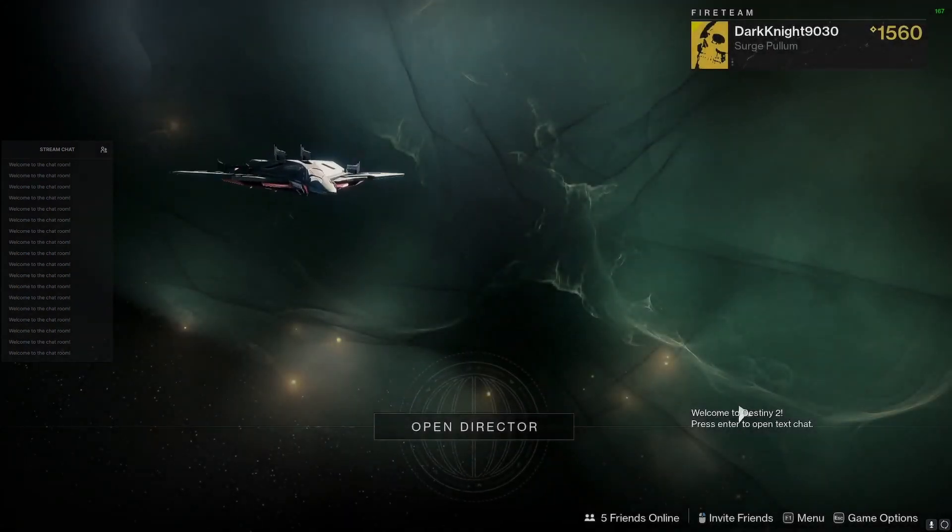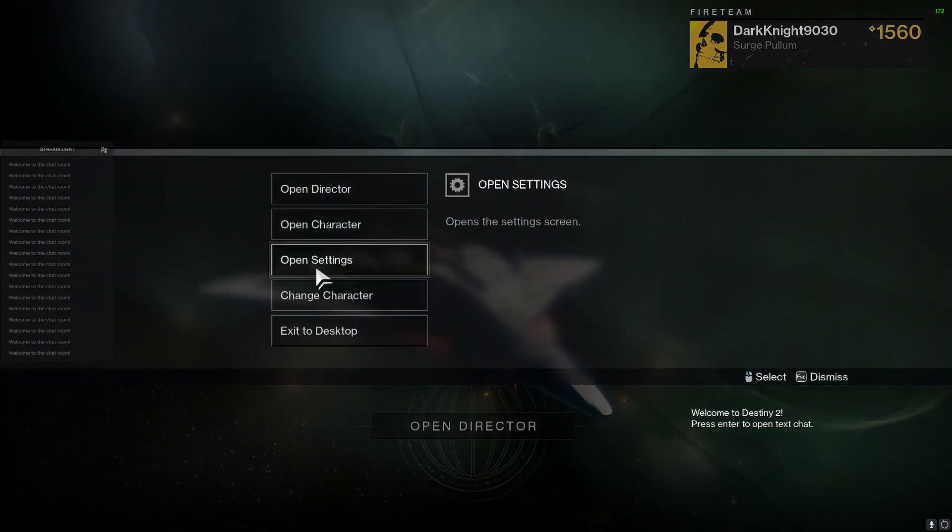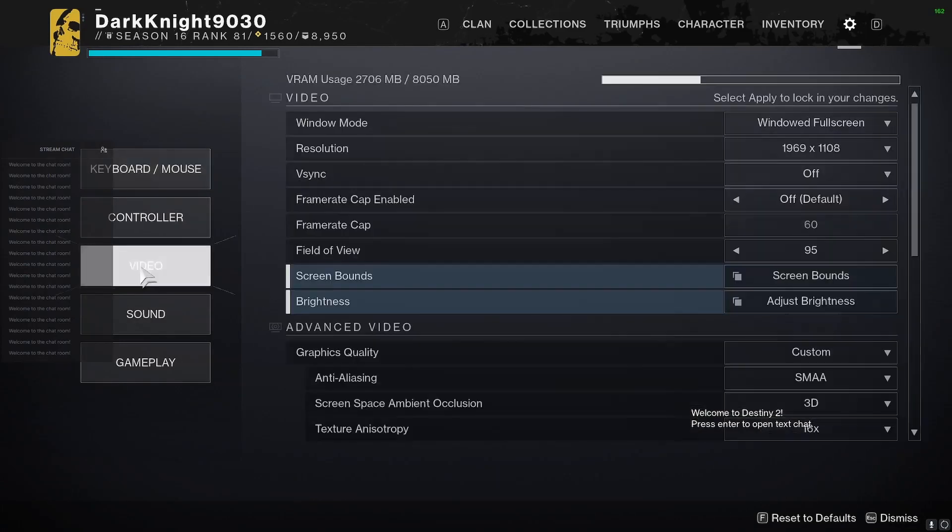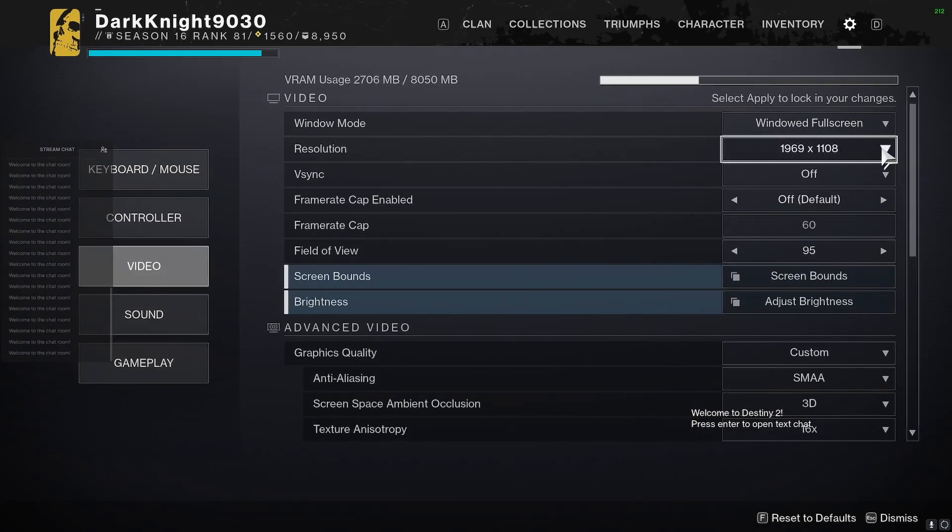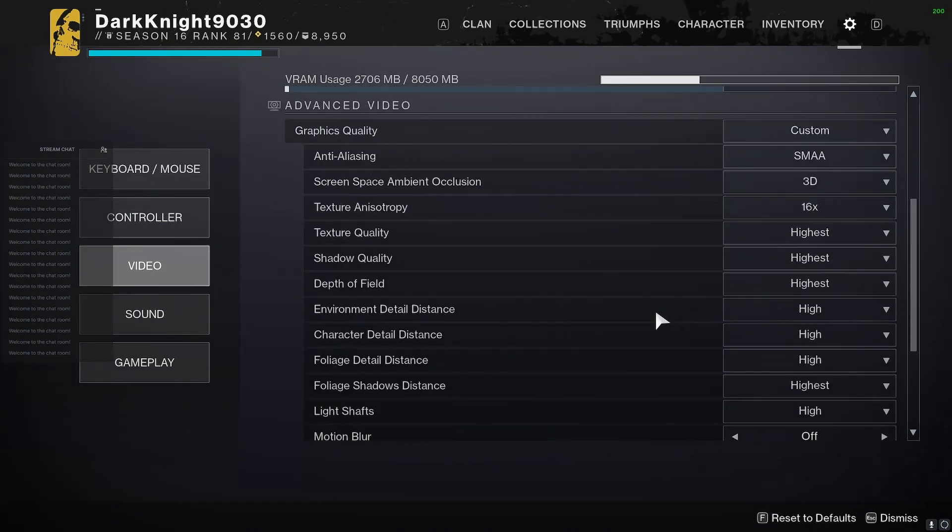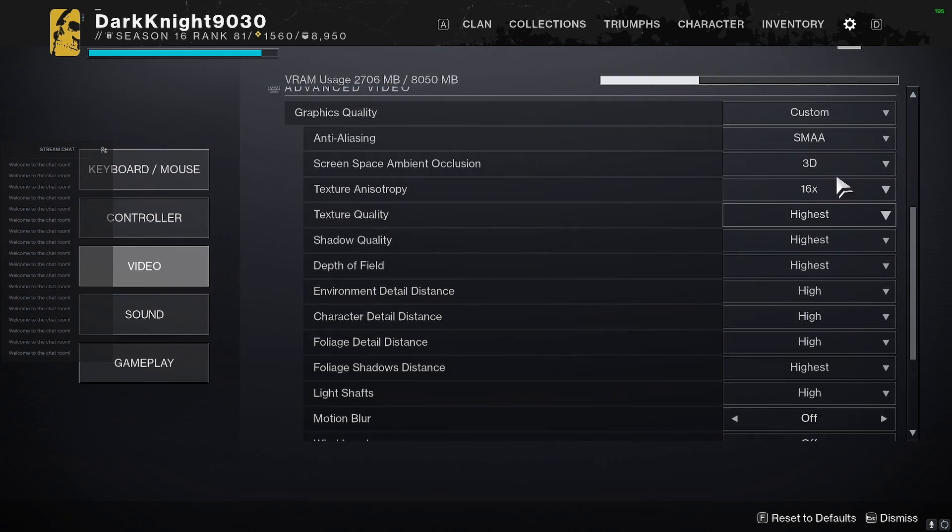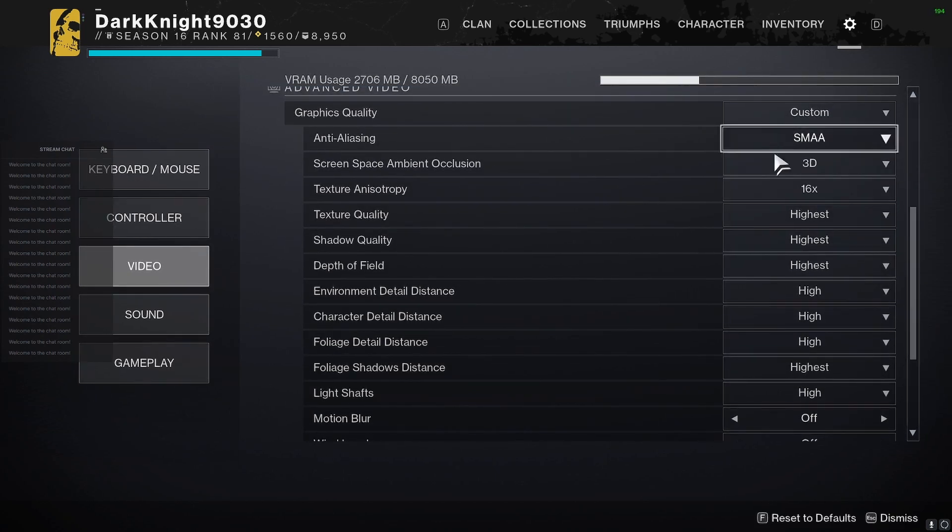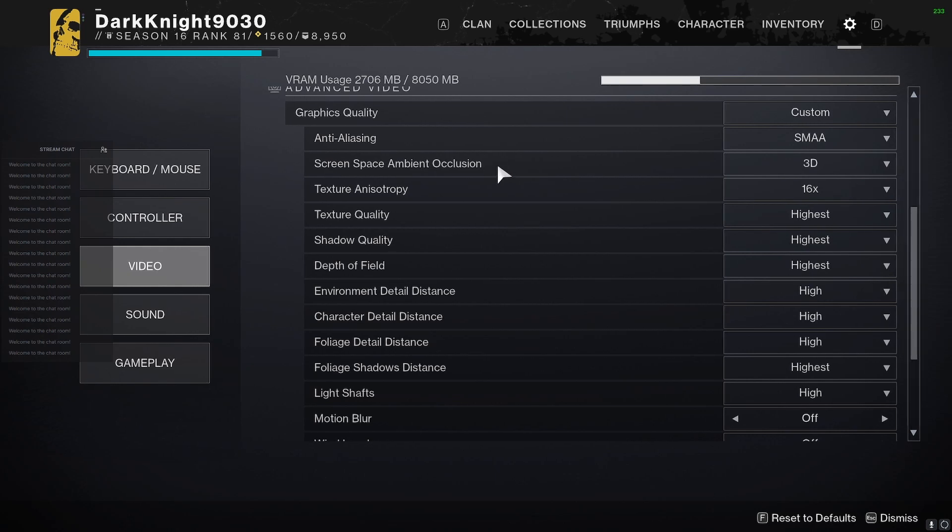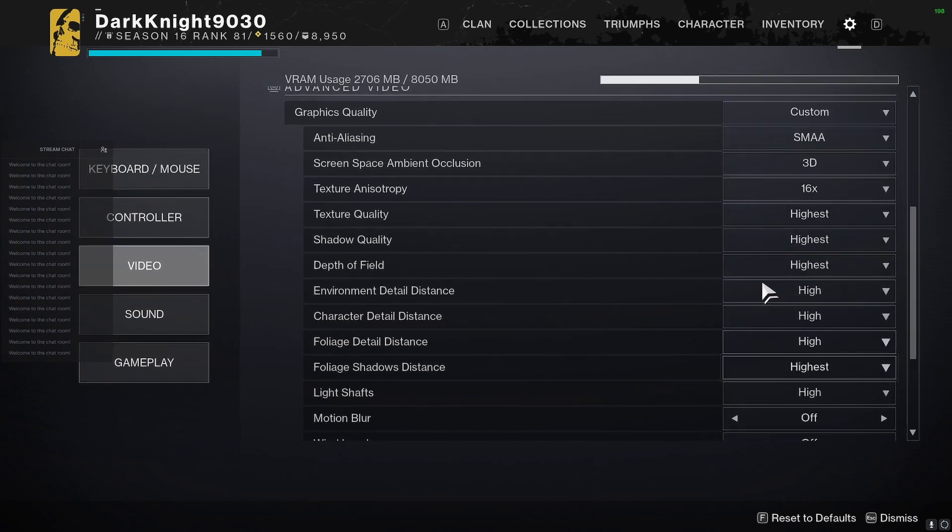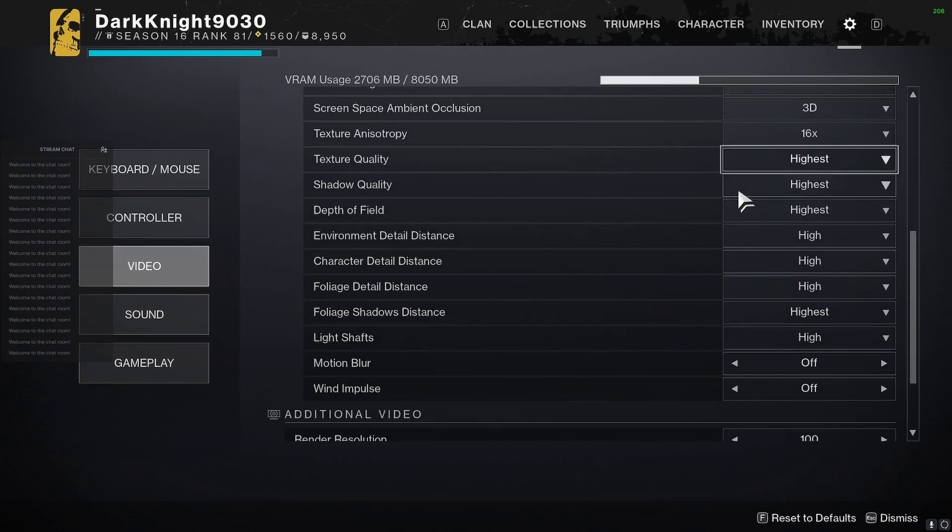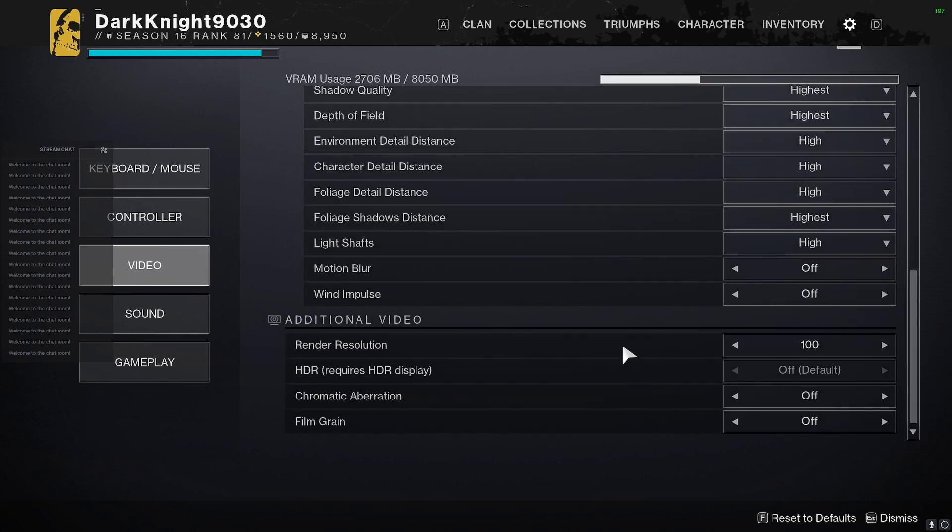Okay, so now that I'm in, I'm going to go into the settings video. So I have set the resolution to 1969 by 1108. And before, when I was running at just native 1440, I had to bring down settings like anti-aliasing down to FXAA. I turned screen space ambient occlusion off. Most of these settings were on medium.